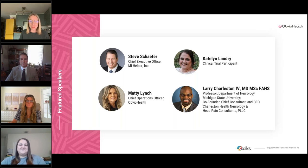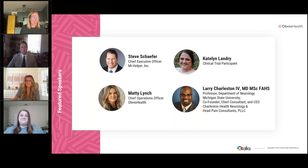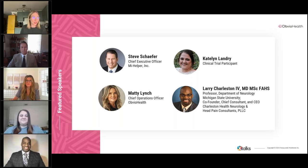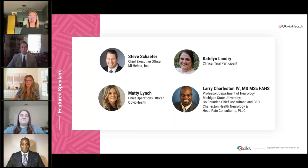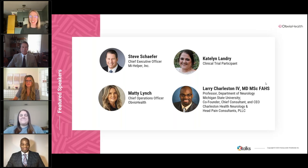Last, but by absolutely no means least, we have Dr. Charleston with us today. Dr. Charleston is an expert neurologist specializing in headache medicine and is also a professor in the Department of Neurology at Michigan State University. We're very lucky to have him with us today.